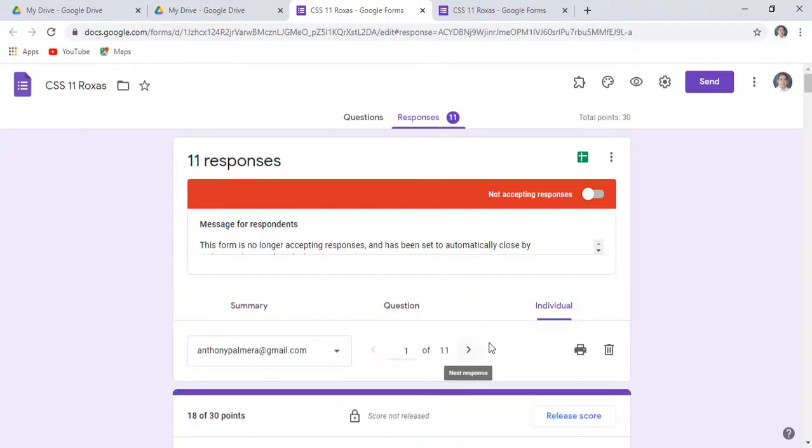There you go — now you can see individual responses. You can scroll up and down to navigate.